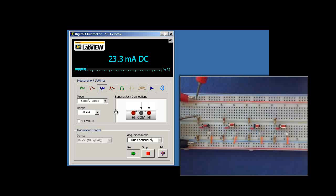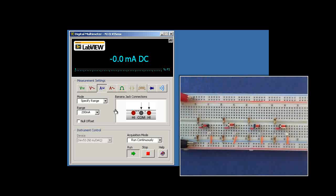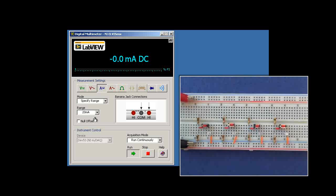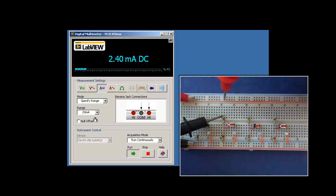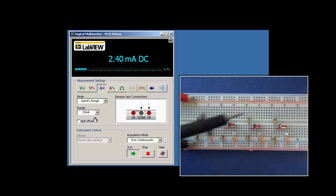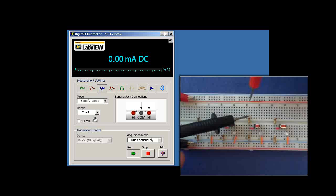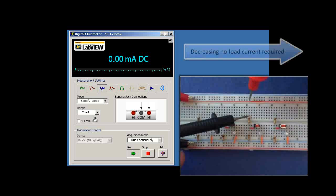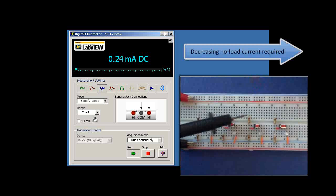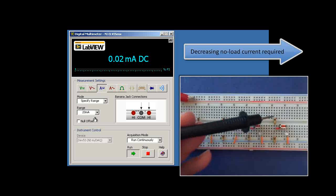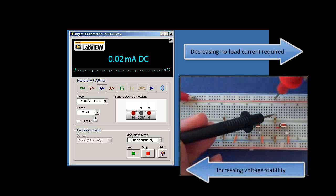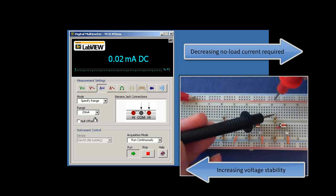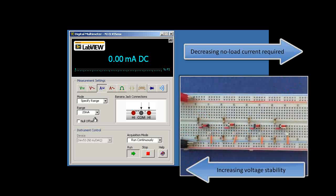So for the first divider, even with nothing connected, we've got 23.6 milliamps. For the second divider, it's now only 2.4 milliamps. This one only requires a quarter of a milliamp, and the last one requires only 0.02 milliamps.